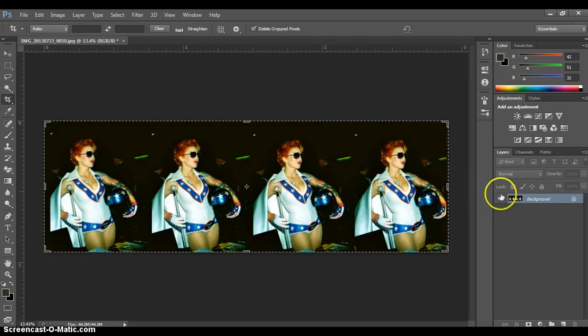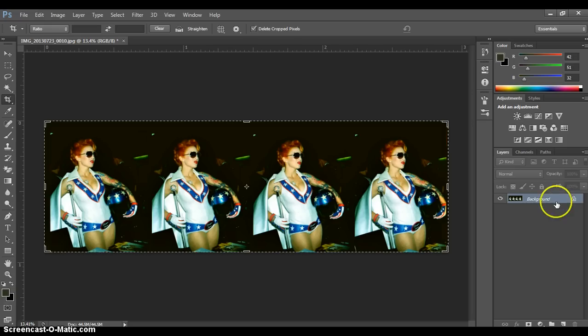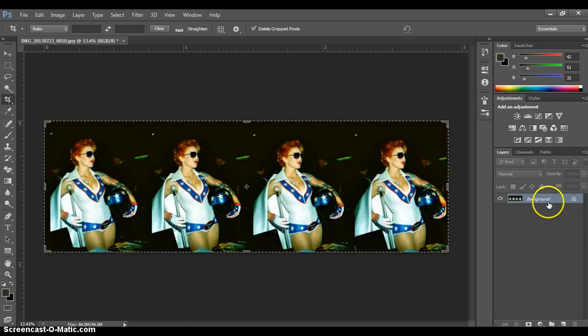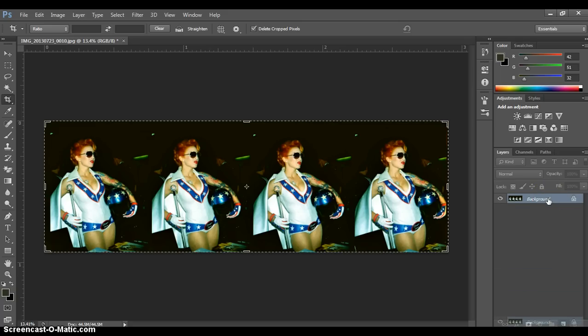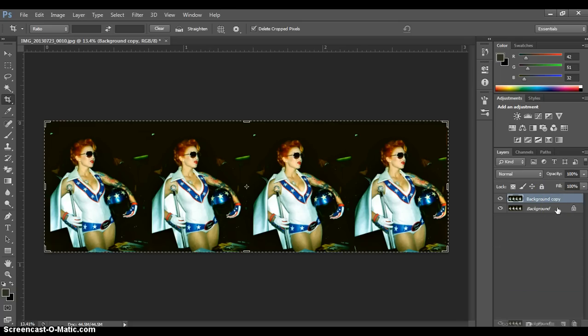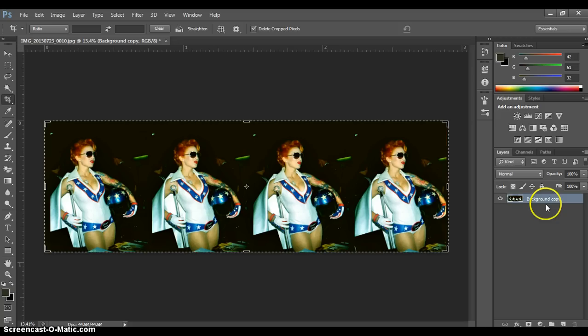First thing I like to do, we're going to be working with layers. Your background layer here has a little lock symbol, it means it's locked. So to unlock that, all you've got to do is make a copy and then just trash the locked one. So then we're free to do pretty much anything.